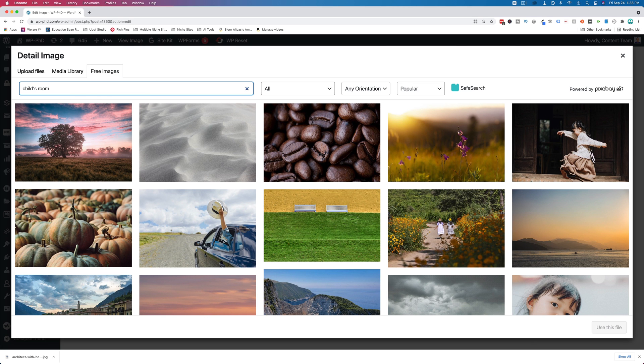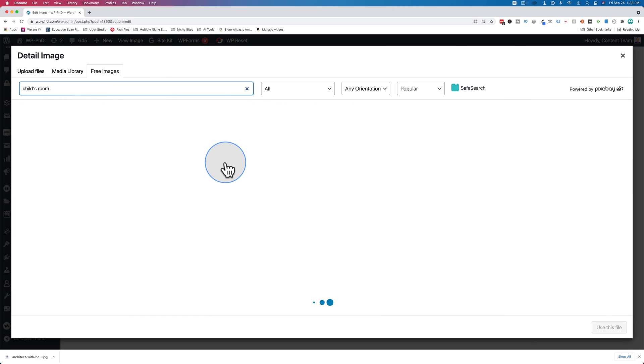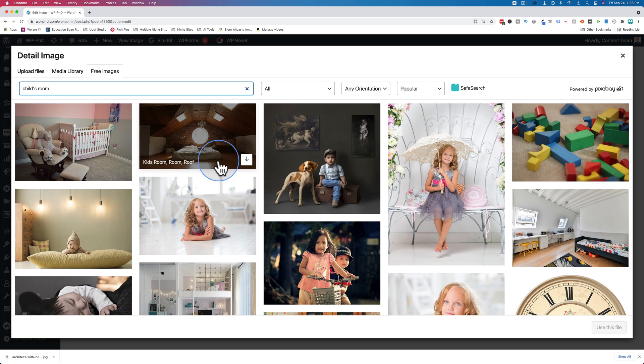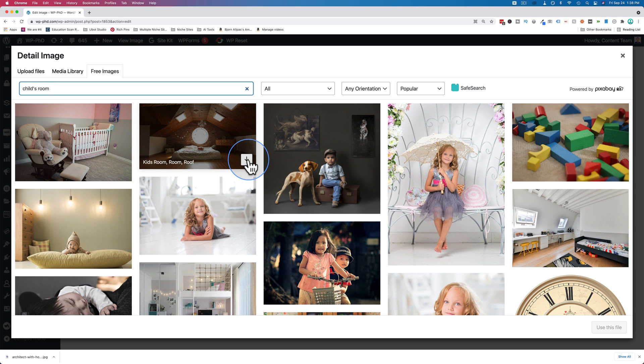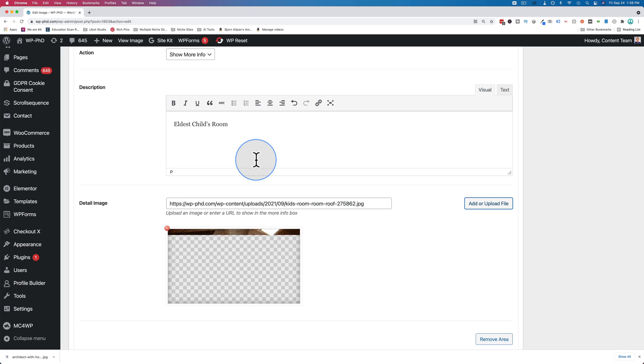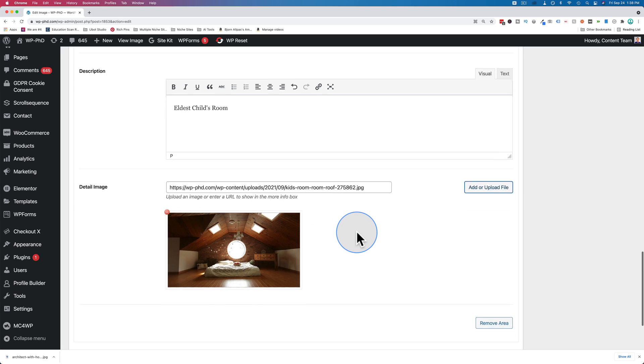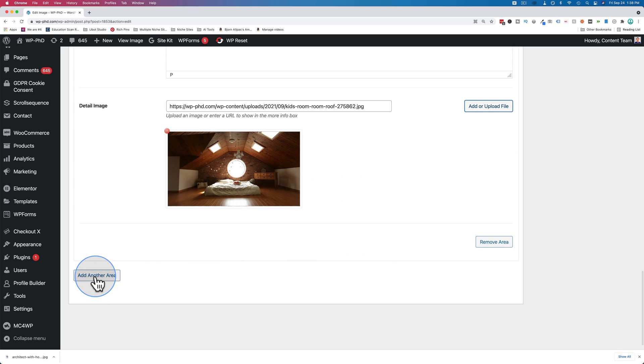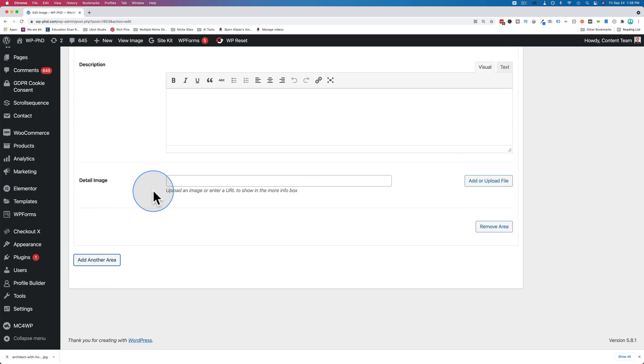Look up child's room this time. Here we get different results. This looks pretty good. Let's add another area.